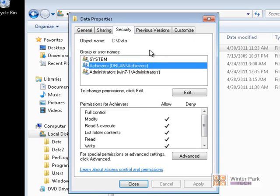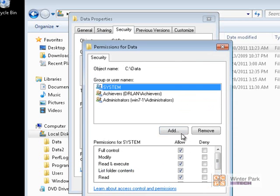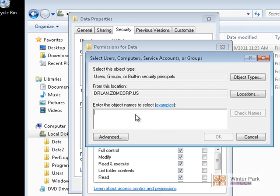Now we'll go to the Security tab and configure the NTFS permissions. To add the Rowdy group to NTFS, we'll click Edit, click Add. Again, we're looking for groups on the DR LAN domain — we'll click Rowdy to add them.